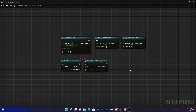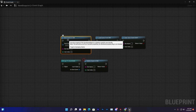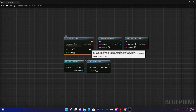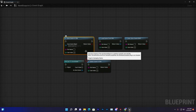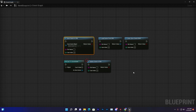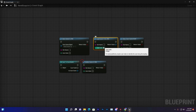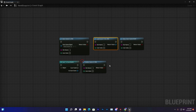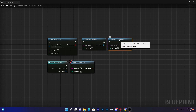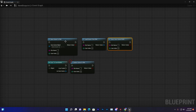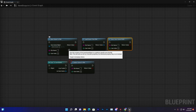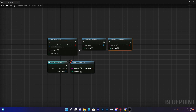The first blueprint node is Save to Slot — this allows you to save your data in the local database. The second is Load Game from Slot — you can load whatever data you saved and use it. The third is Does Save Game Exist, which lets you verify whether a save system exists or not.